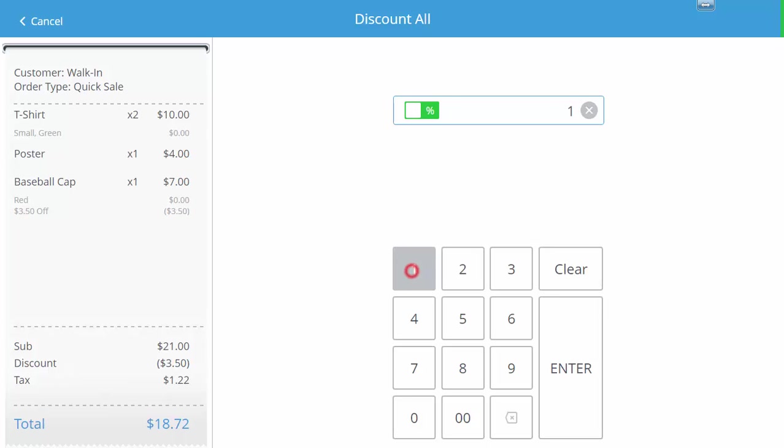In this example we will apply a 10% discount to the $21 order. eHopper shows us that is equal to $2.10 off the entire order.